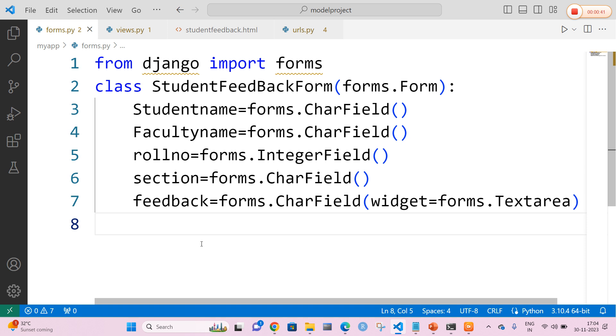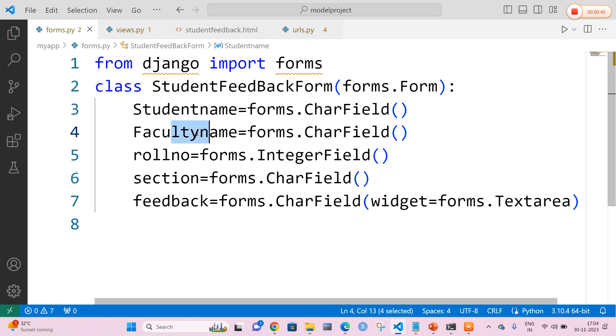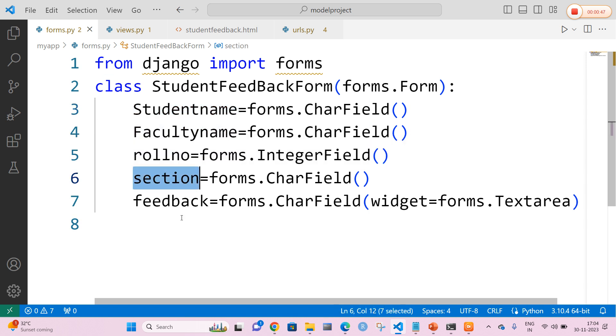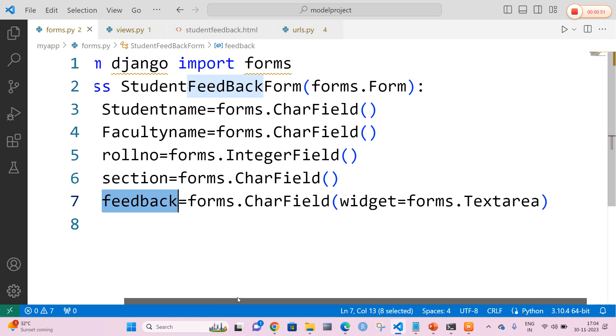I am going to define a class with a name called StudentFeedbackForm, which accepts the values: student name, faculty name, student roll number, student section, and finally the comments — that is the student feedback.